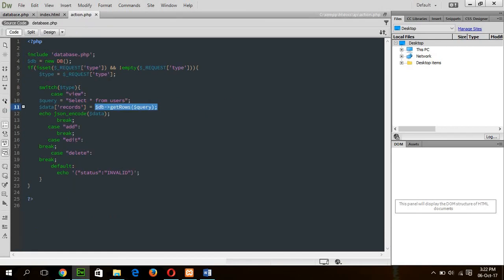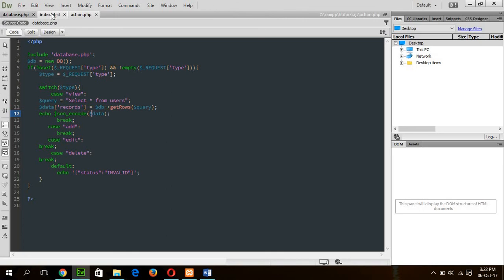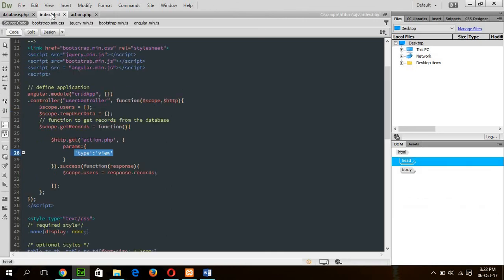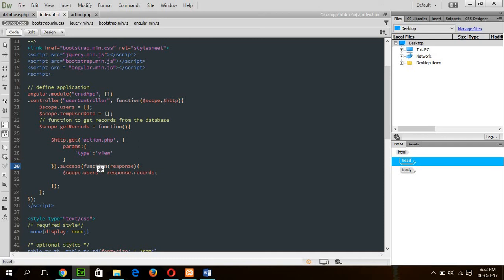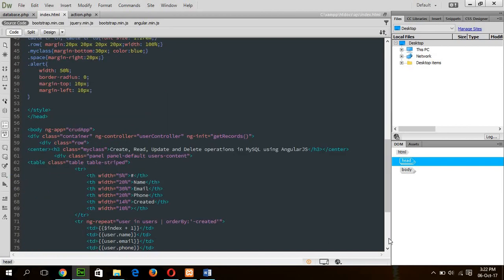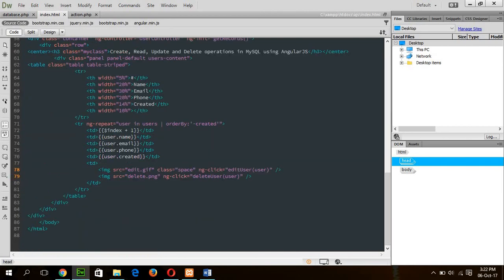And data record will contain data if our table contains any records. Now, this record will be returned to its caller as a JSON format. So, json_encode dollar data and the caller is response, the result here. If query can execute successfully, then it will return all the records in response. And response will fill up the user array. And when user array contains records, then this table will show the existing data.